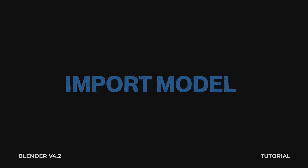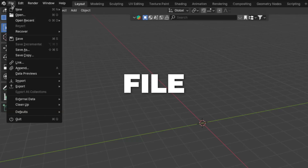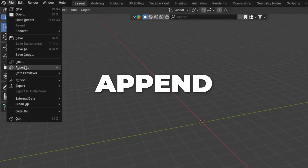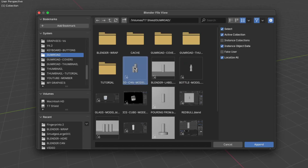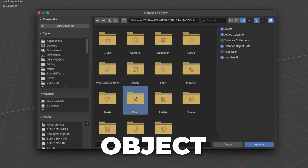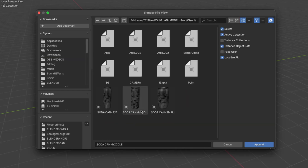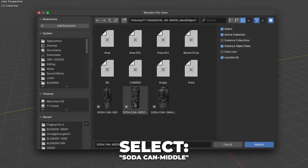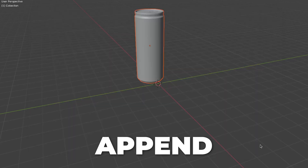Now I will show you how to import the model to the blend file. Go to File and click on Append. Then find your downloaded file and click on it. Click on Object, and in this video we are going to use the middle soda can. Select the soda can middle and click Append.